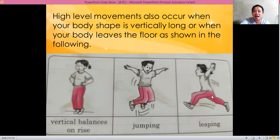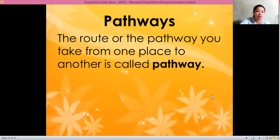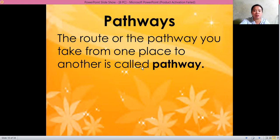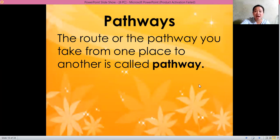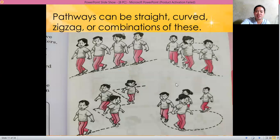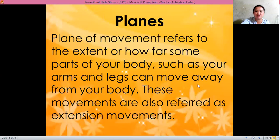Jumping and leaping are also high level movements. Remember the meaning — it's in multiple choice: the route or the pathway you take from one place to another is called pathway. Pathways can be straight, zigzag, or curved.